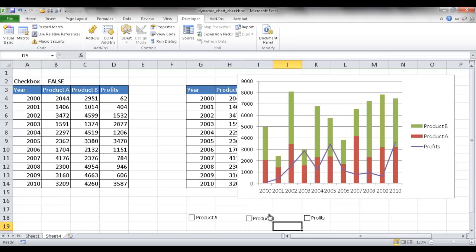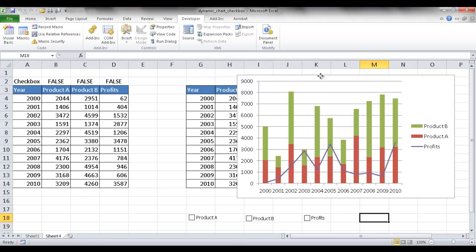So now I'm going to test this out. Check there, it shows true, uncheck it, it shows false. Profits, it shows true, uncheck it, it shows false.